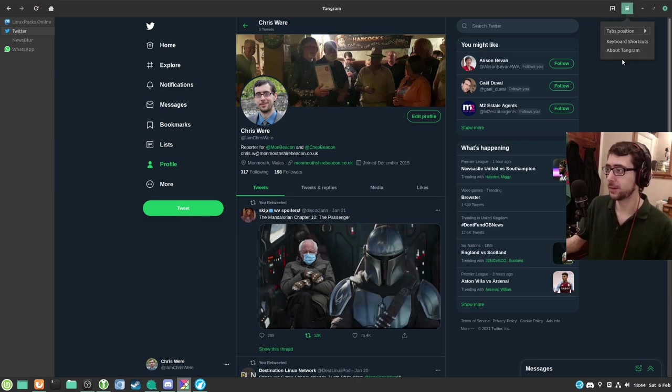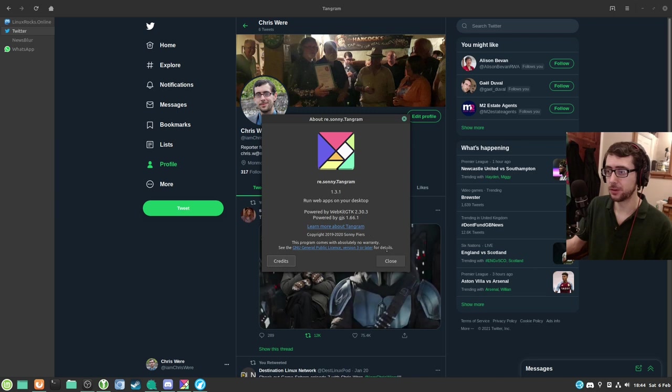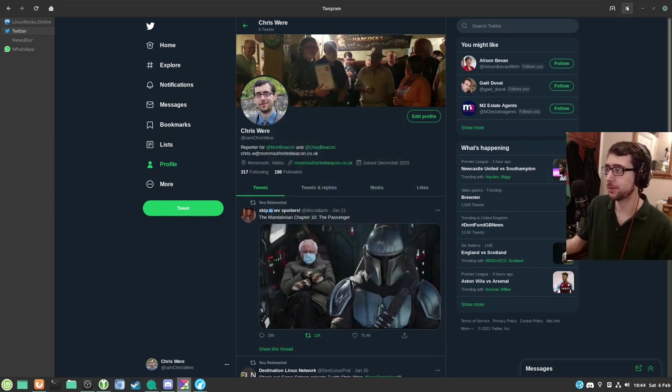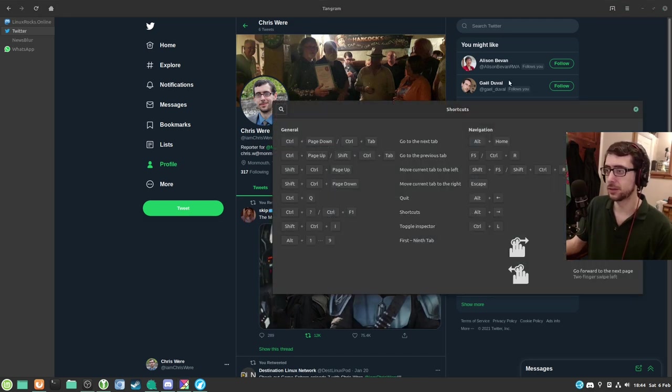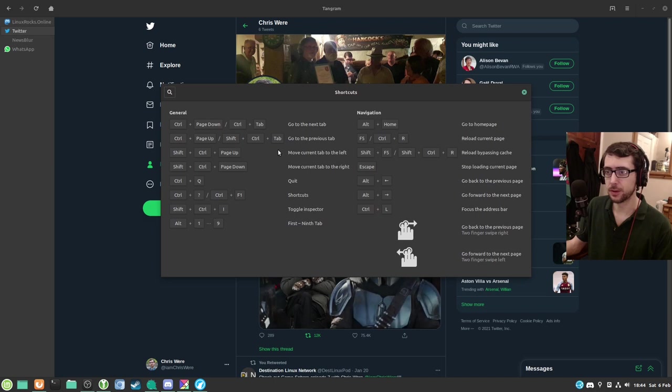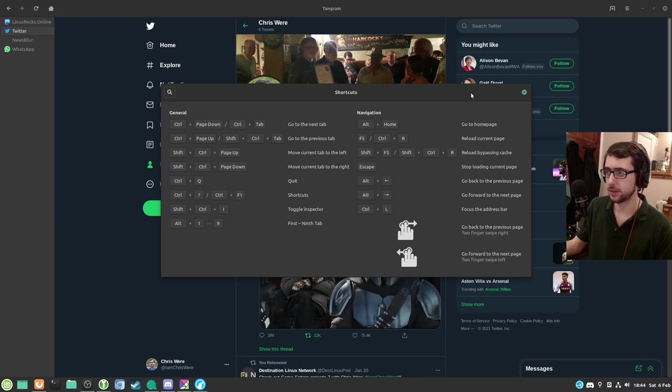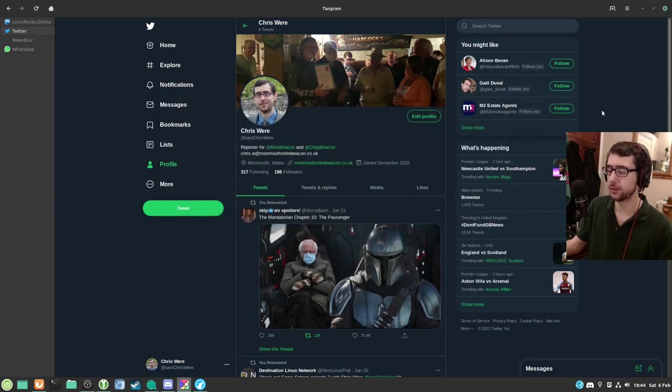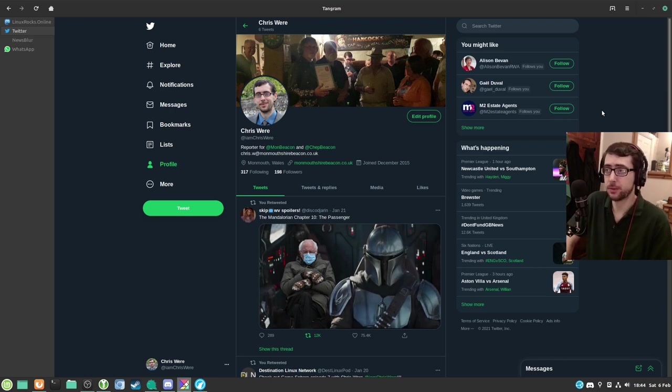This browser does not have very much in the way of customizability features. We've basically explored all of them. You've got about Tangram here, run web apps on your desktop. I mean, you always run web, well unless you're running them on the mobile. And then you've got some keyboard shortcuts. These look like pretty standard browser shortcuts. I must admit, I don't usually use browser shortcuts. I'm mouse-driven when it comes to web browsing.